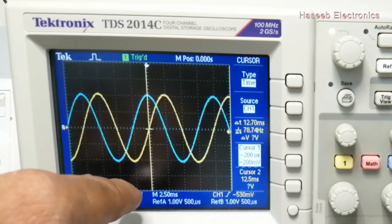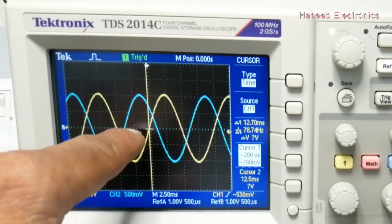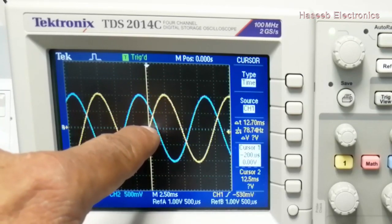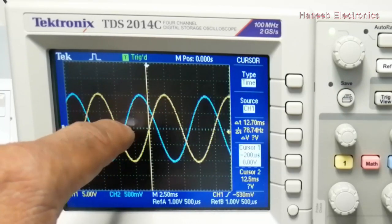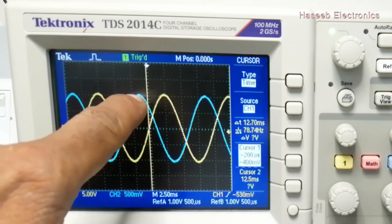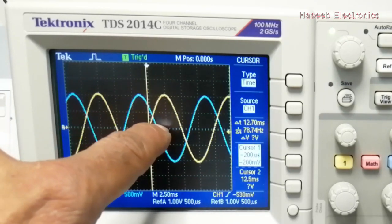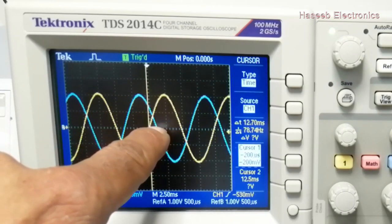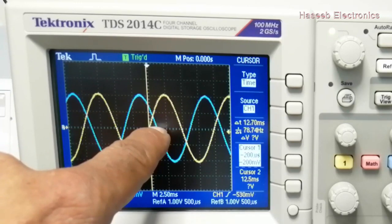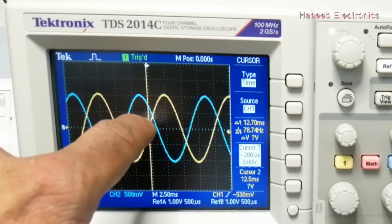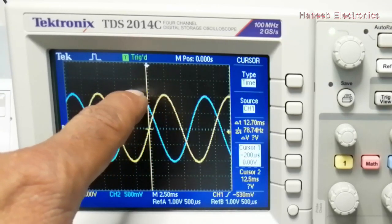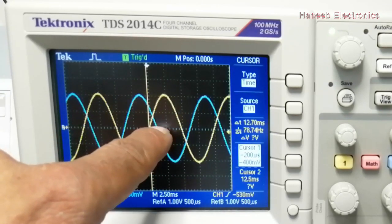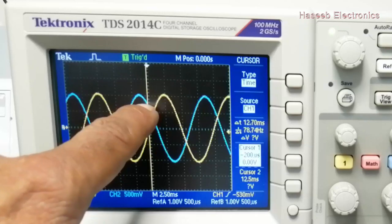If I put 135 degrees — enter. Now we can see this signal is at zero degrees, and this signal started from zero to positive peak. The cursor is crossing at the center between 90 and 180, so it is 135 degrees.